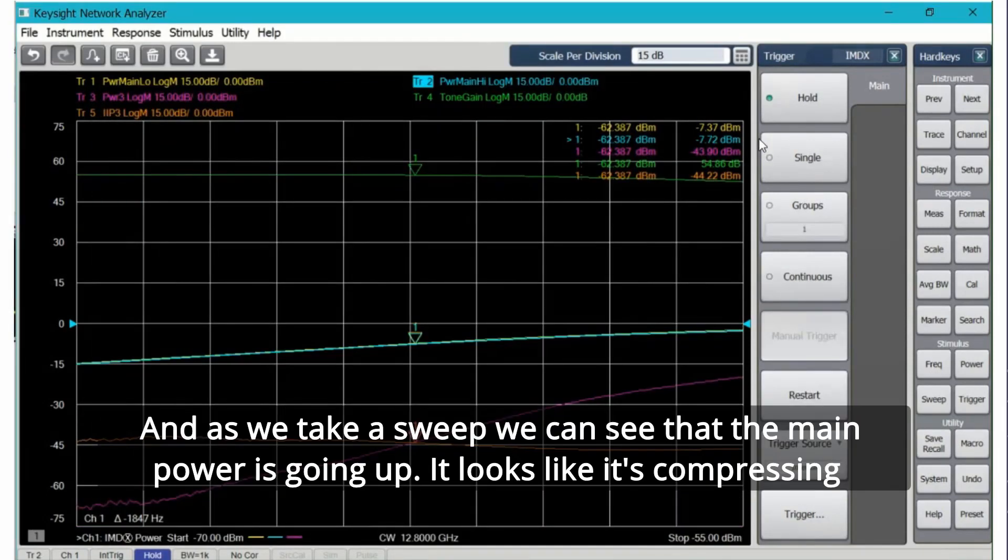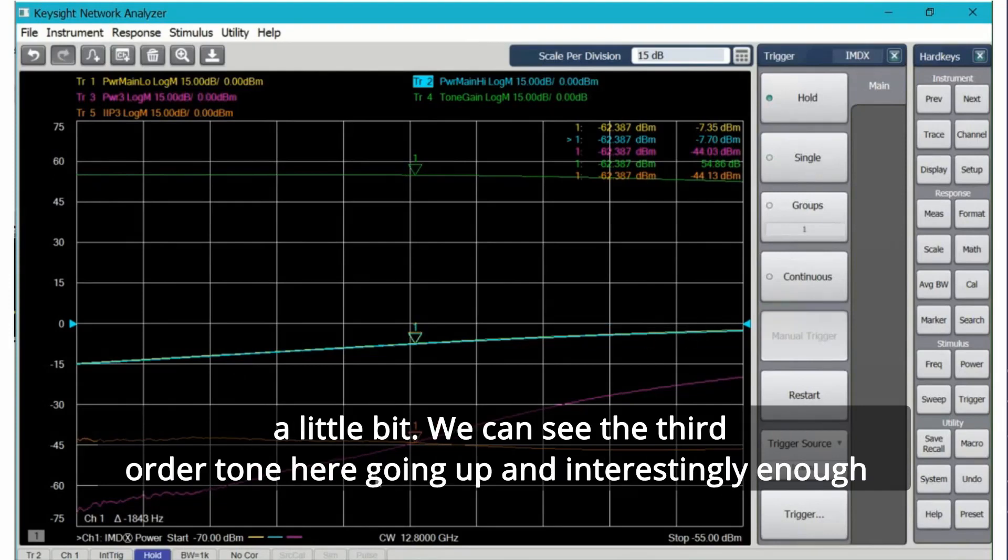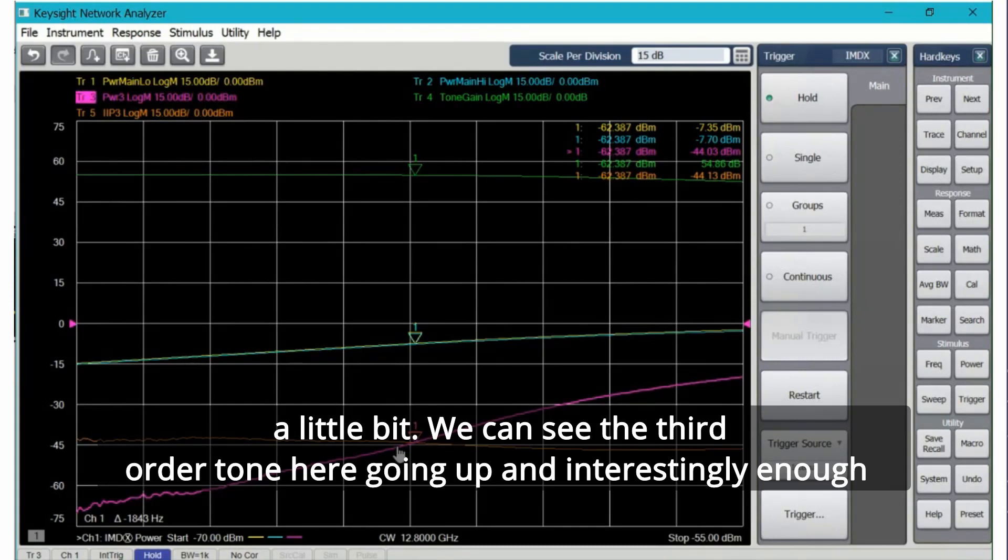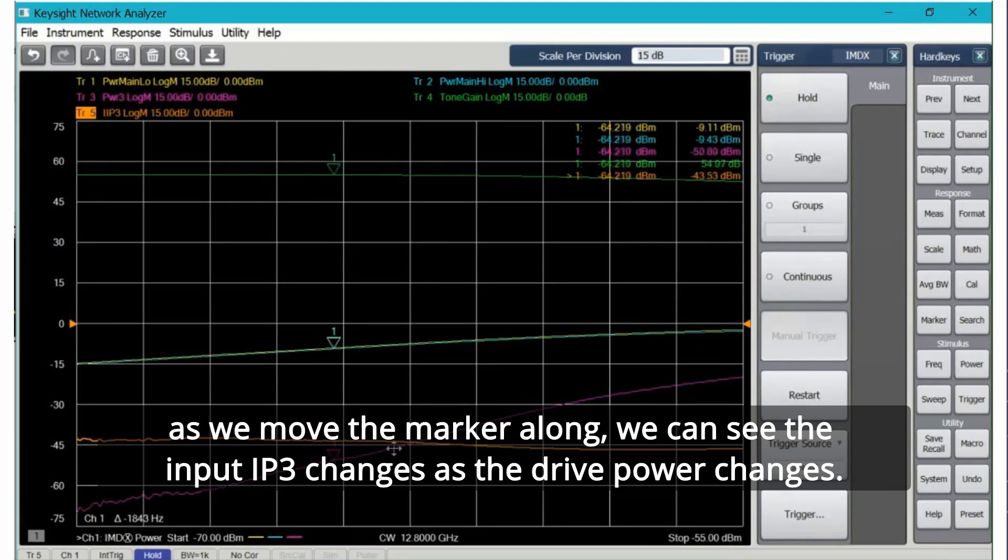As we take a sweep we can see that the main power is going up, it looks like it's compressing a little bit. We can see the third order tone here going up and interestingly enough as we move the marker along we can see the input IP3 changes as the drive power changes.